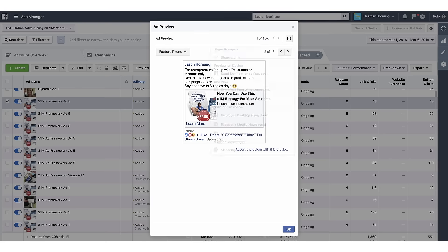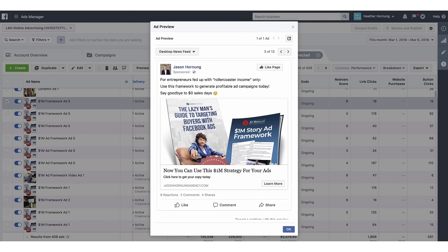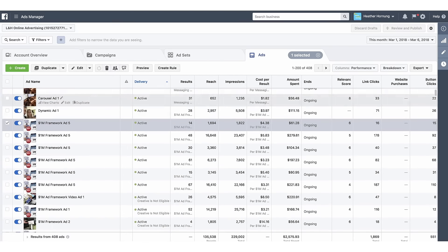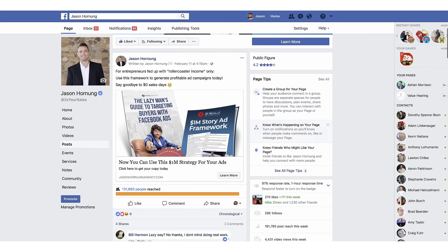I'm going to go into screen sharing now and walk you through this. What I have here is my ad account right now. You can see this is an active ad — it's currently active. I'm going to pull it up on my fan page. This is the ad right here. It's a very, very simple ad.